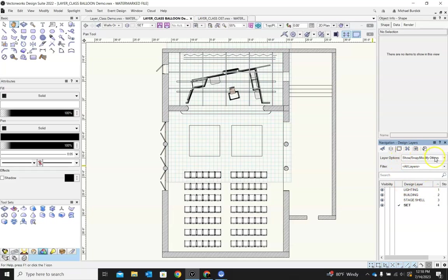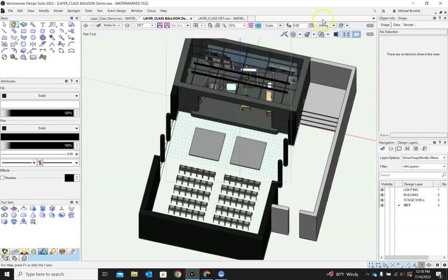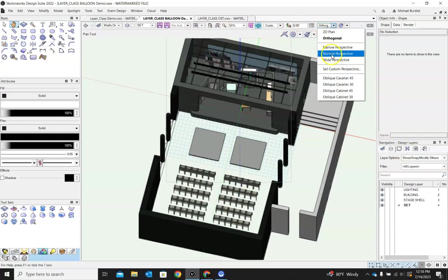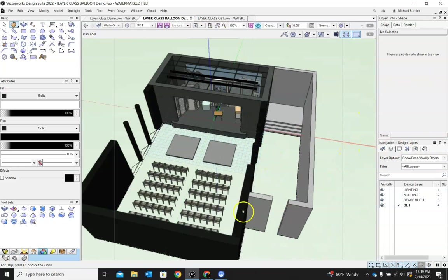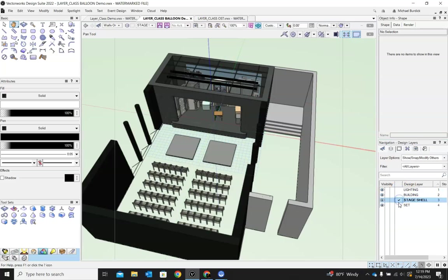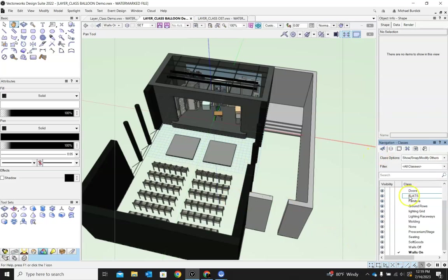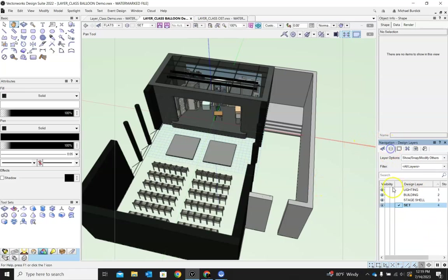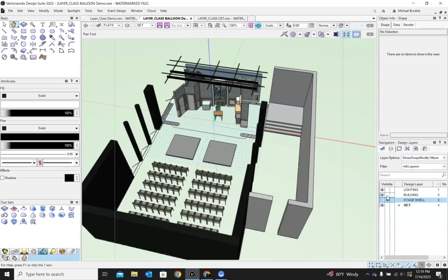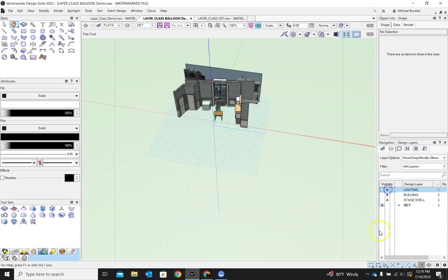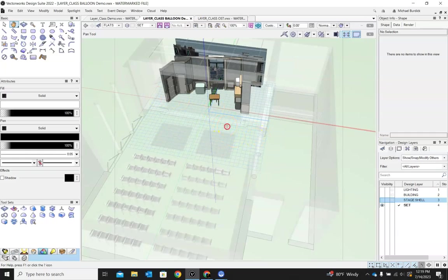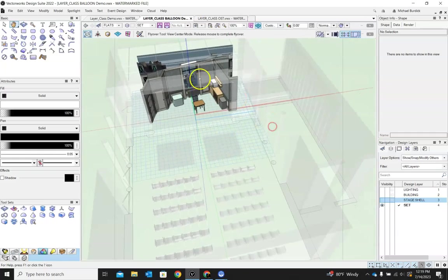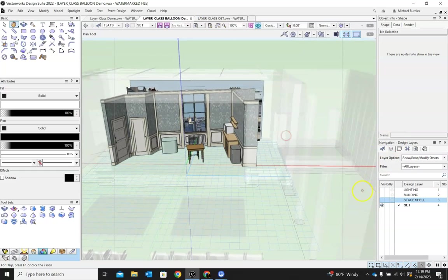You have several different options. When we're looking at objects here, you're always active in one class and in one design layer. So right now I will be active in my set design layer and I will be in flats. You can turn on or off all the other design layers or classes except for the one that you're currently in. So if I have set checked right here, everything I build right now will fall automatically into set. But I can go ahead and turn off all these other items to where I'm just looking at my set. I can also gray them out. So you'll see they're there. You can kind of reference the building, but I'm really just wanting to focus on my set.